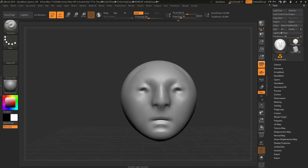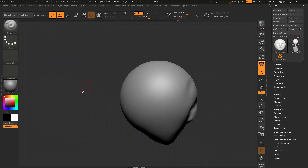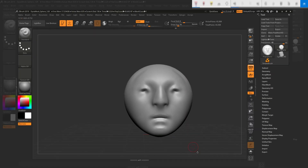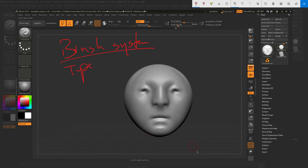On top of type, if you open up the brush palette at the very top, you see all of these modifiers. In terms of the brush system, one of the core elements is its type, which to me is really the algorithm and the math behind it. Then the other element is the modifiers. The most important element, in my opinion, is type. Modifiers just allow you to change aspects within that type.